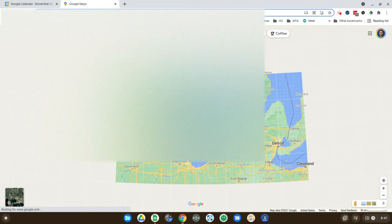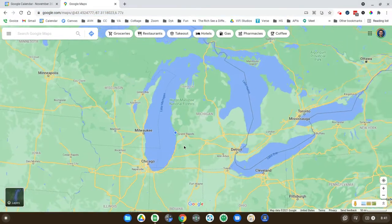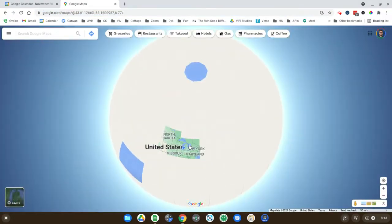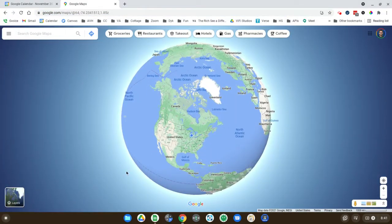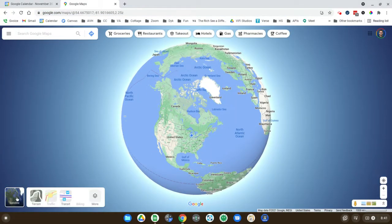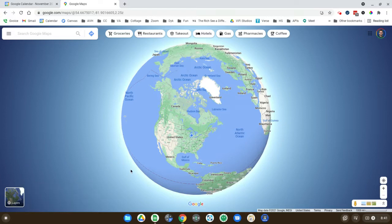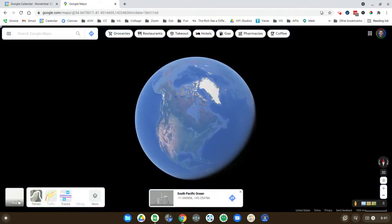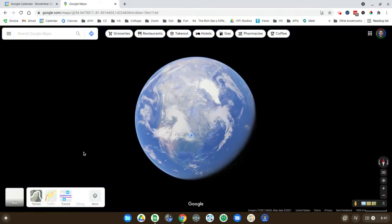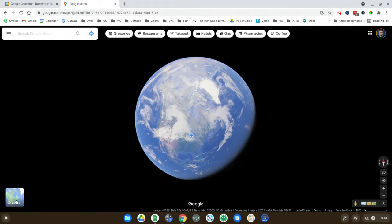I'm just going to keep zooming out and keep zooming out. And right now the layer on the lower left here is set on maps, but you want to click on satellite once you're zoomed way out.